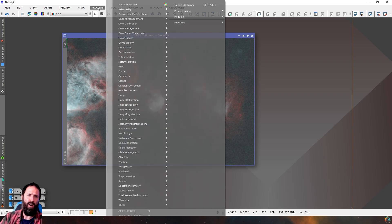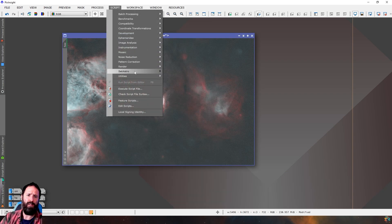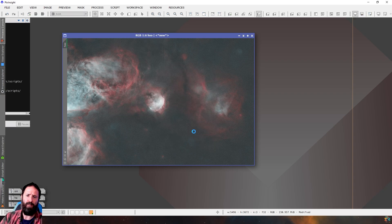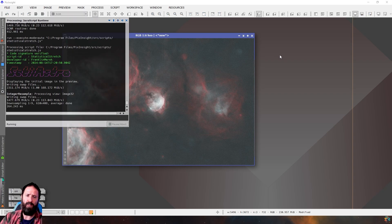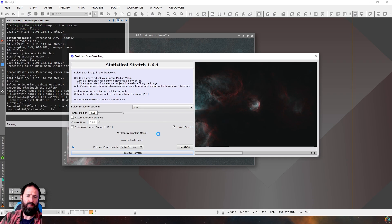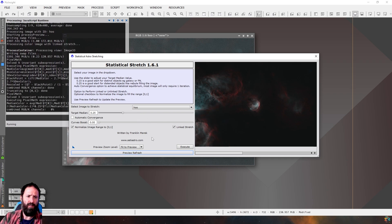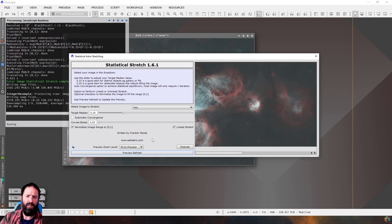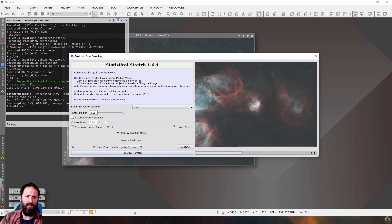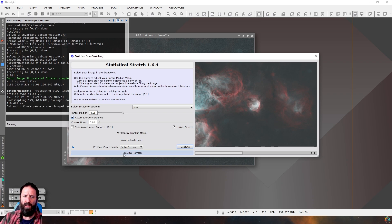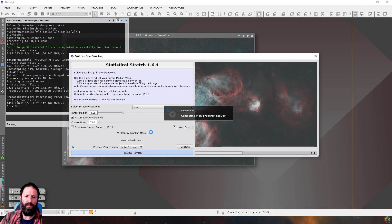Now, I'm going to make this nice and simple. And again, use one of Frank's scripts, statistical stretch, and make this nice and easy. So let's have a look at this. That does not look too bad, does it? In fact, I think that looks quite nice. So let's run with that and see what that looks like.